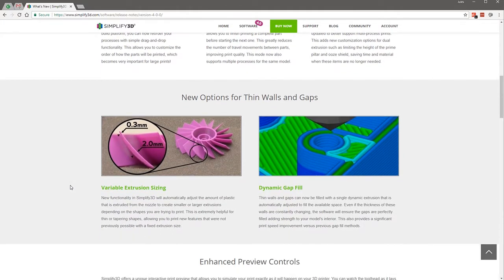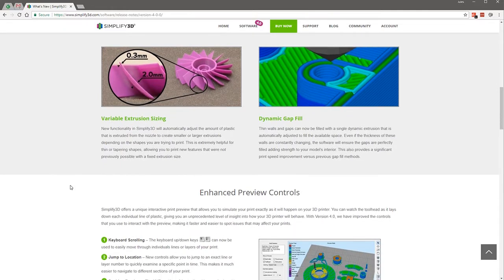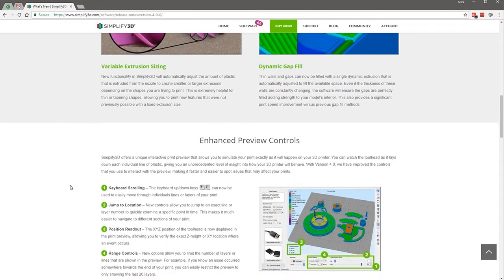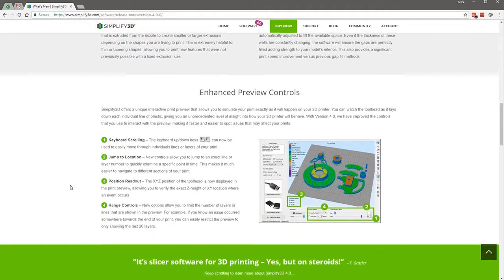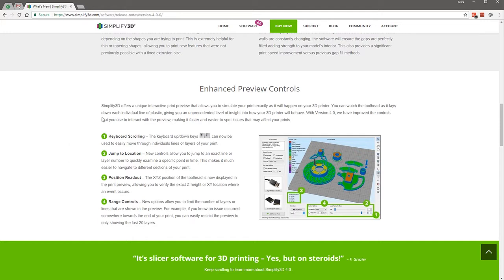We skipped over the dual extrusion customizations because I don't have a dual extruder. We've just done the variable extrusion sizing and the dynamic gap fill, which brings us down to enhanced preview controls. I did do the position readout in the very first video because it was relevant. I'm not really going to go into the rest of these in detail because they are fairly self-explanatory.